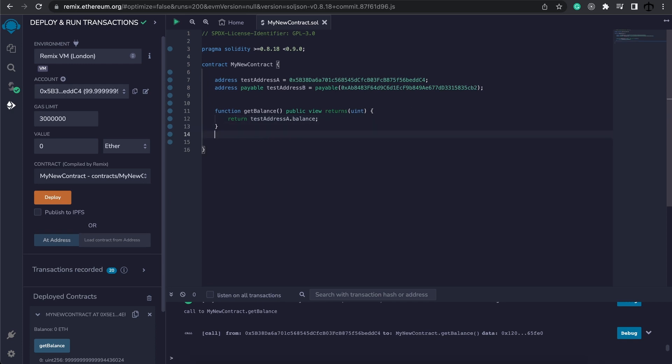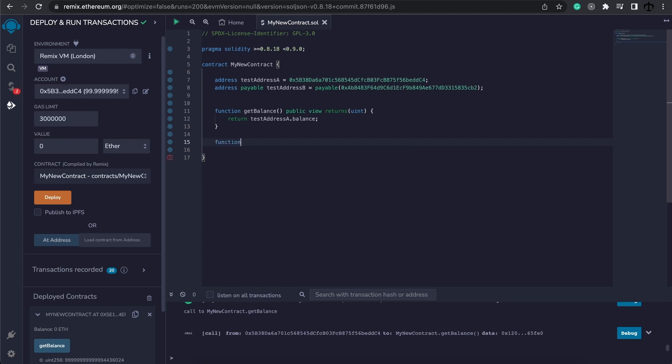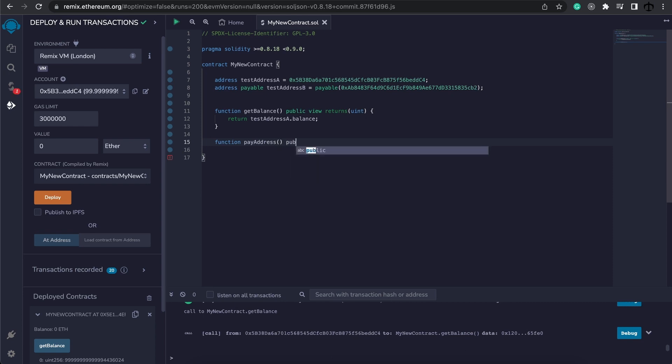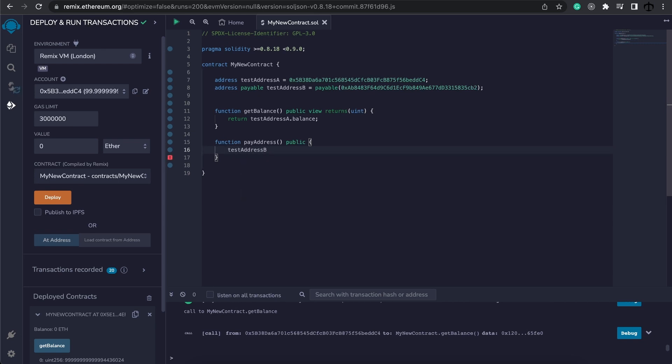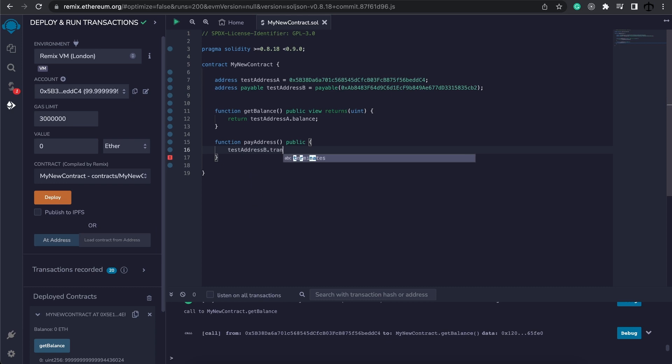So let's create a function so we can actually pay this address. So we're going to say payAddress is going to be our function. It will be public. And now we need to basically say that we want to send to this address dot transfer. Now we need to specify a value. When you make an address payable, there's two members that get added: transfer and send.